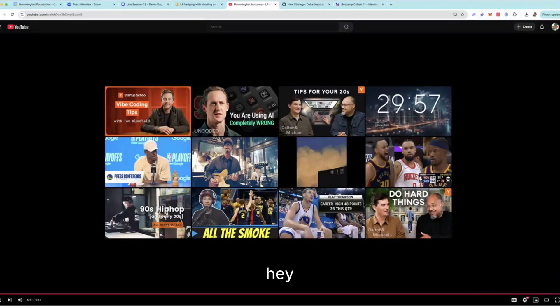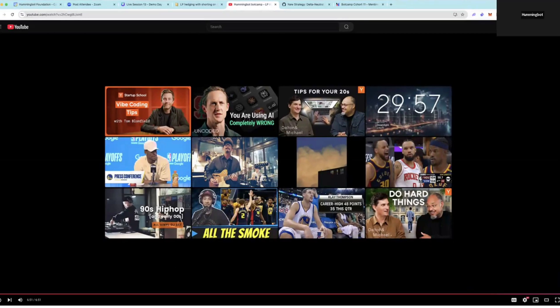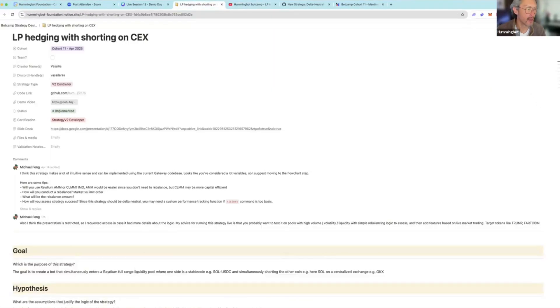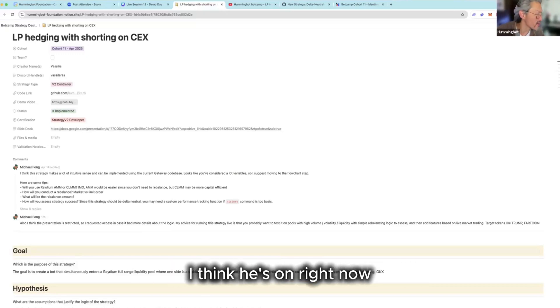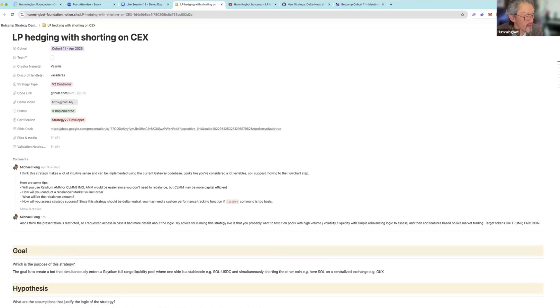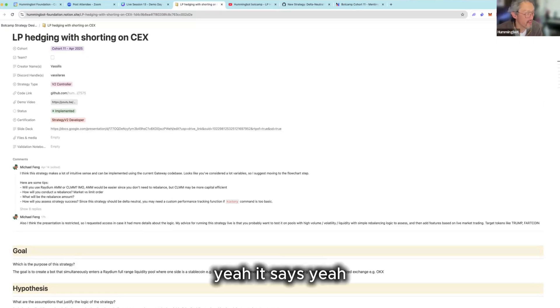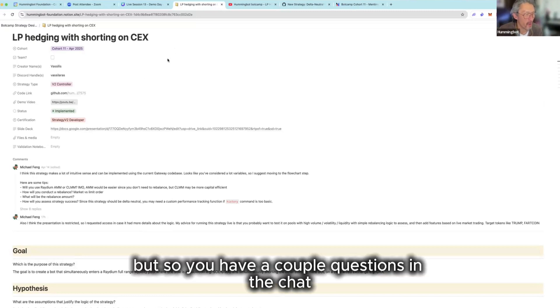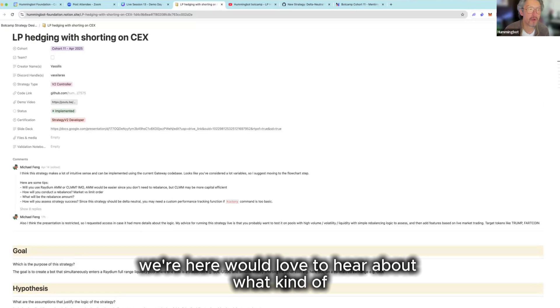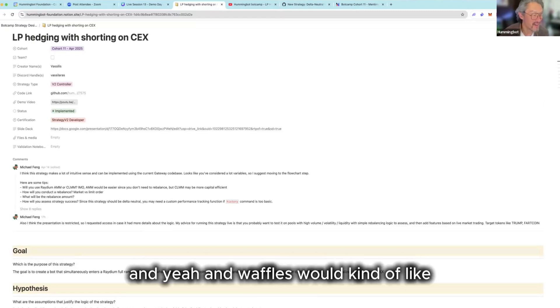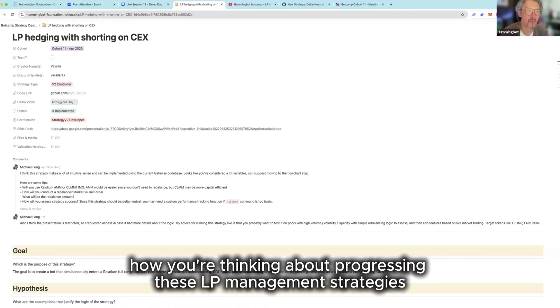Great, well that was great actually. I really enjoyed that, it was very clear and concise. I also wanted to give Bacillus an opportunity to answer any questions about his strategy that he may want. So did anyone have questions for ourselves? I think he's on right now. Yeah, if you feel free to unmute your mic. So you have a couple questions in the chat, so Annie says we'd love to hear about what kind of some of the issues that you face with Gateway. And Waffles would kind of like, I think he kind of wants to understand like how you're thinking about progressing these LP management strategies.